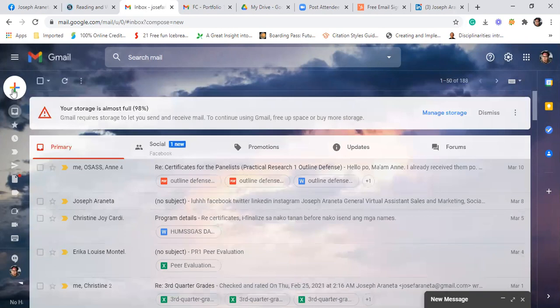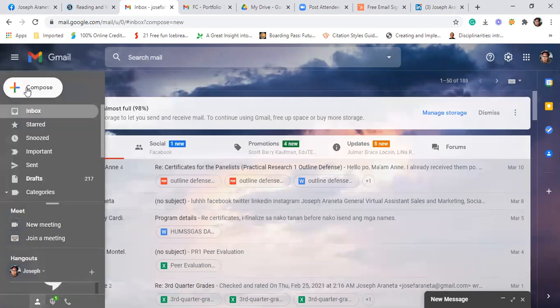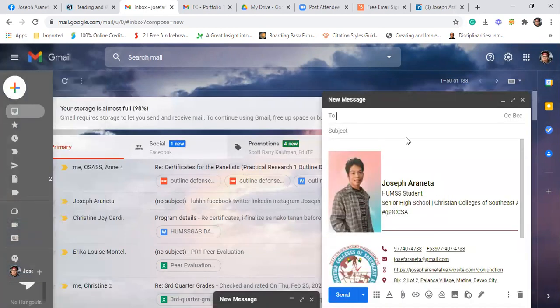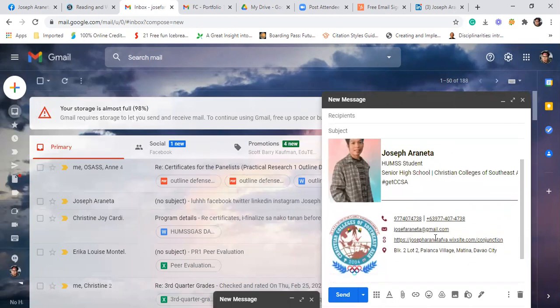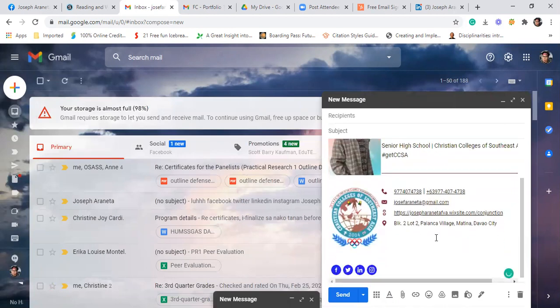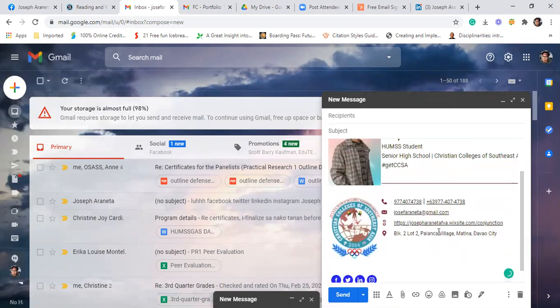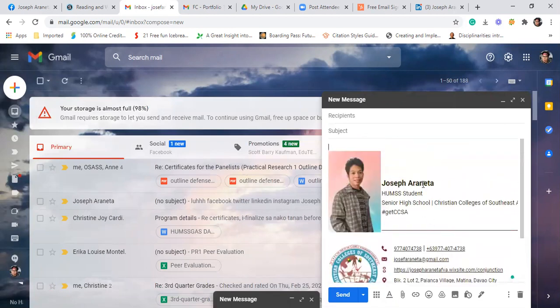So when you write email, eto na siya. When you send an email, eto na yung itsura niya.